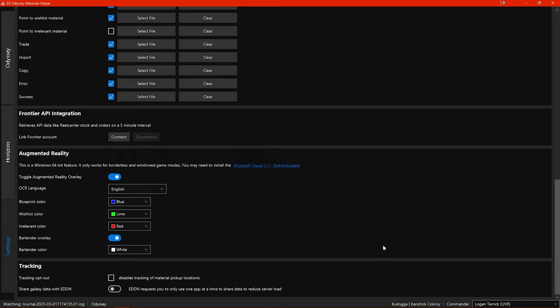There is also now separation for live and legacy accounts so you can keep track of your engineering for all of your accounts.